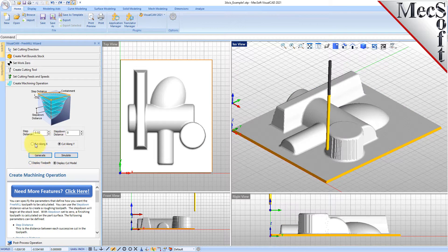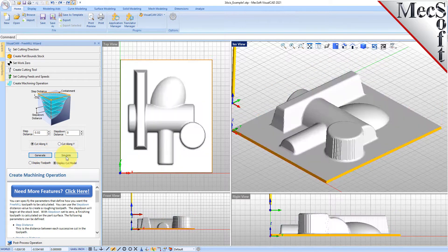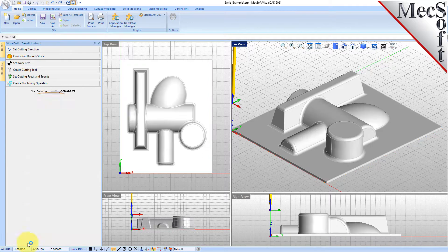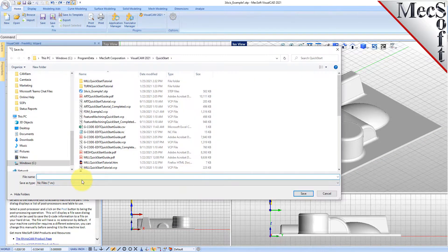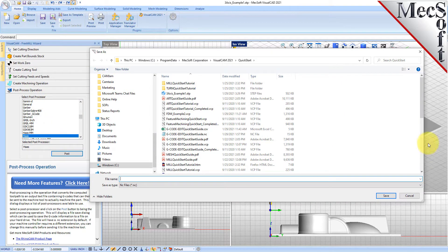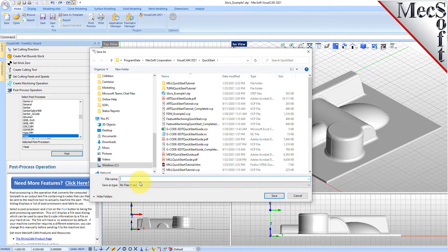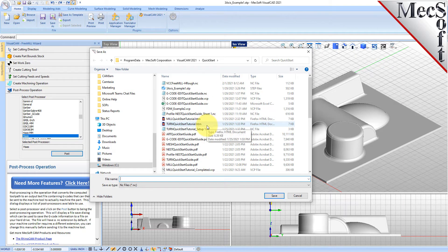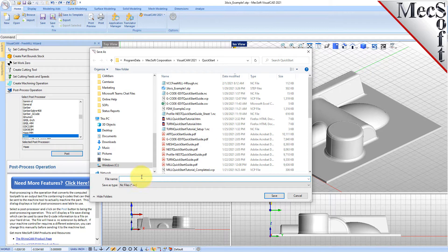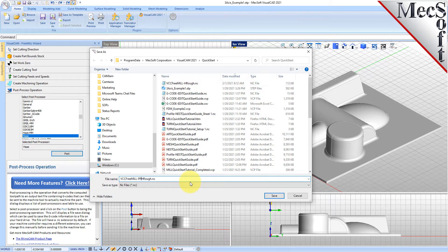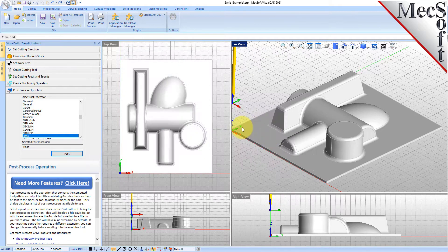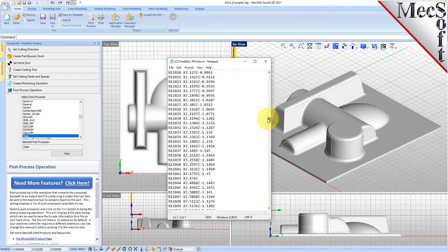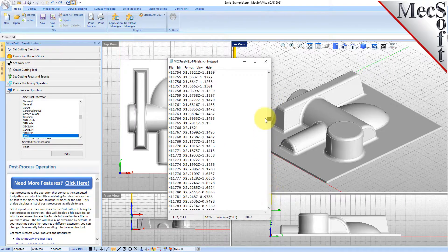We'll go to the post processing tab, use the same Haas post processor. By the way, there's over 300 posts that come with FreeMill and we have developed these posts over the lifetime of our Visual CAD CAM and RIDON CAM product development over the past 10 to 15 years, so we have a lot of experience in developing our post processors. We'll set that to Haas and we'll pick post. We'll set this to VCC FreeMill P finish dot nc. Here is our parallel finishing operation for this cavity block posted out for the Haas controller.